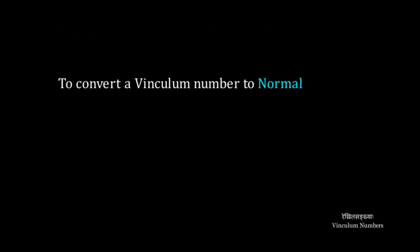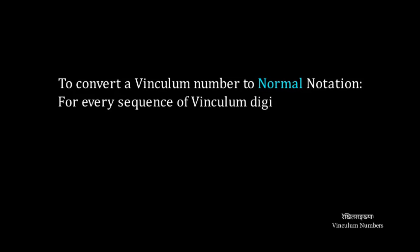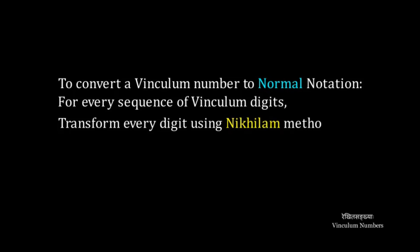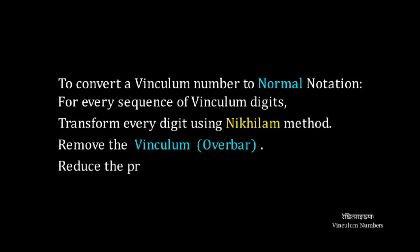To convert a Vinculum number to normal notation: for every sequence of Vinculum digits, transform every digit using Nikhilam method. Remove the Vinculum, then reduce the previous digit by 1.